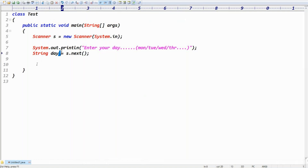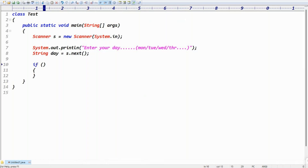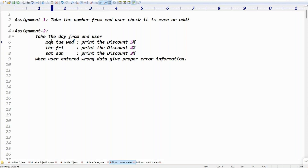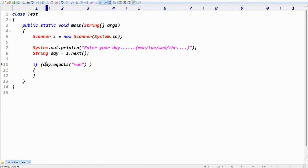Once you have the day from the end user, we need to check using if conditions. To check equality, use the equals() method: if day.equals('Monday'). We need to use the OR operation here — not AND — because if any one of Monday, Tuesday, or Wednesday is entered, we want a 5% message. Don't use a single pipe (bitwise OR); use double pipe (logical OR), because with logical OR, if the first condition is true it won't check further.